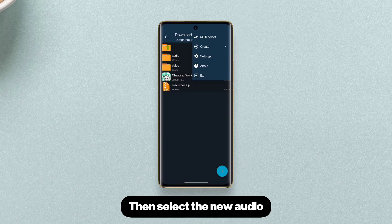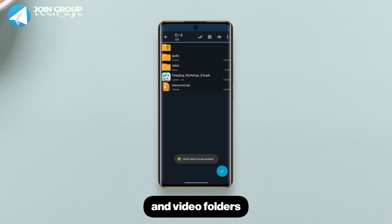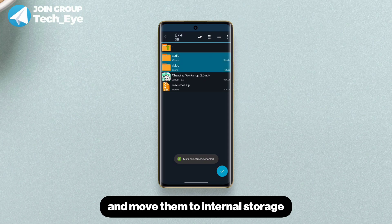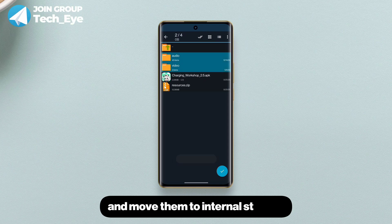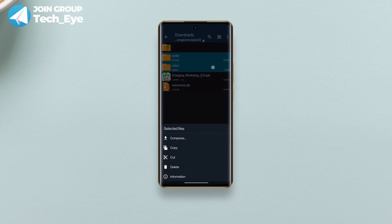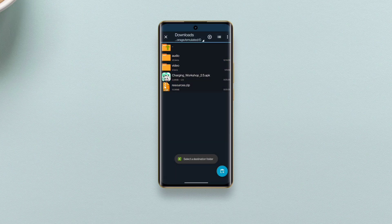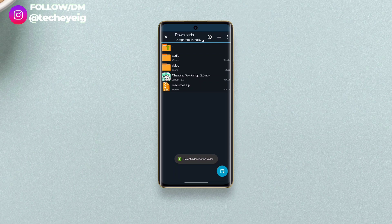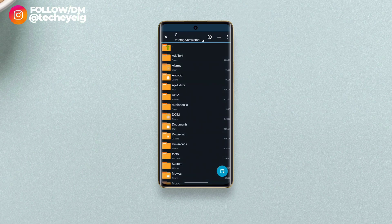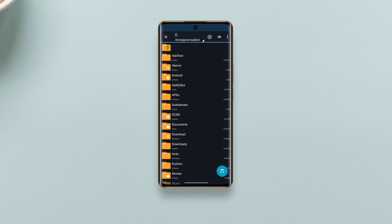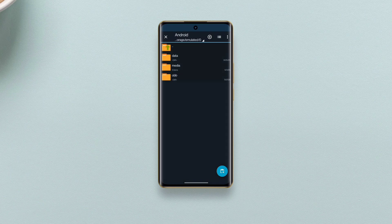Then select the new audio and video folders and move them to Internal Storage. Then Android. Data.